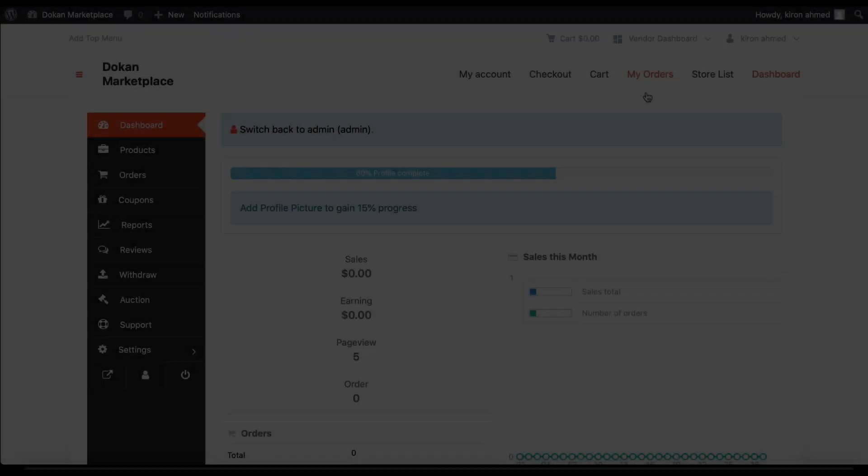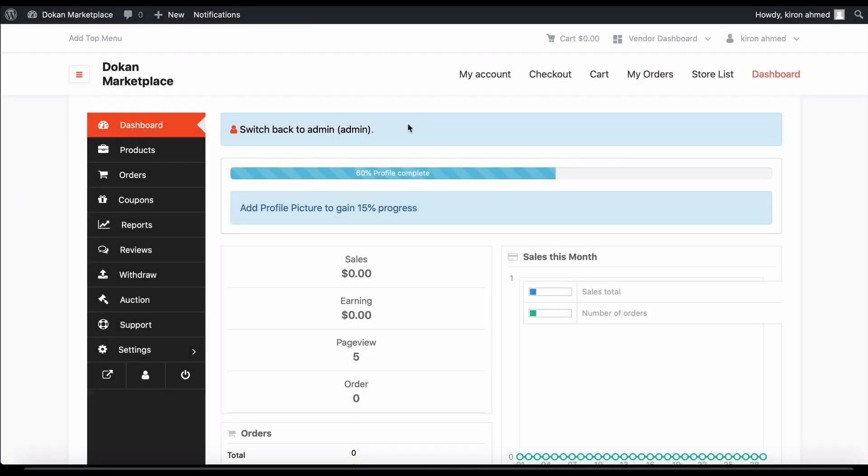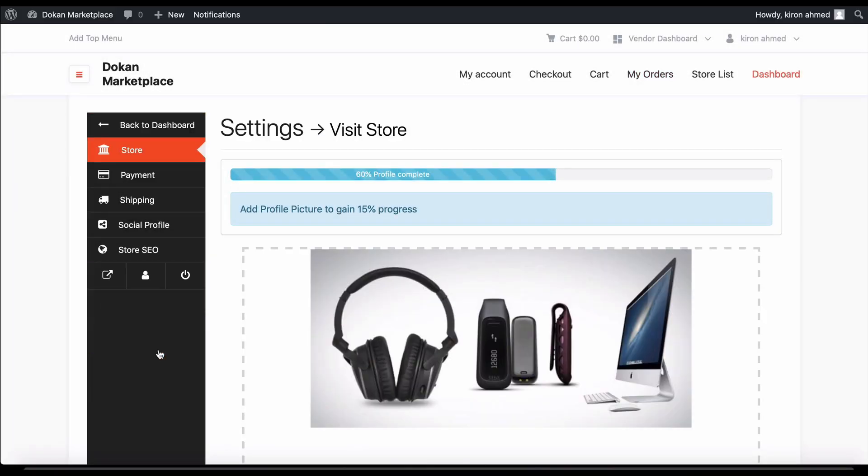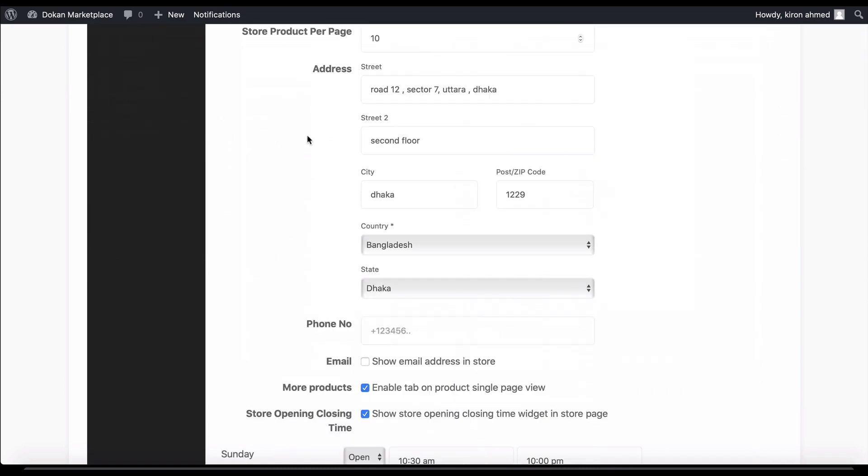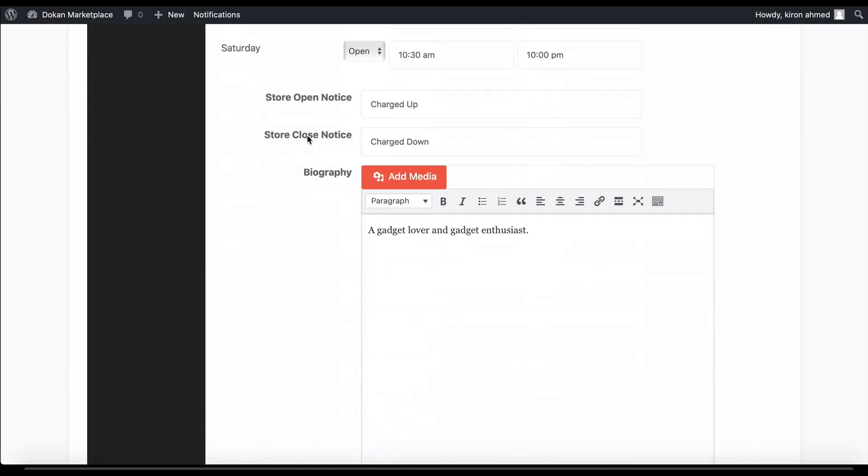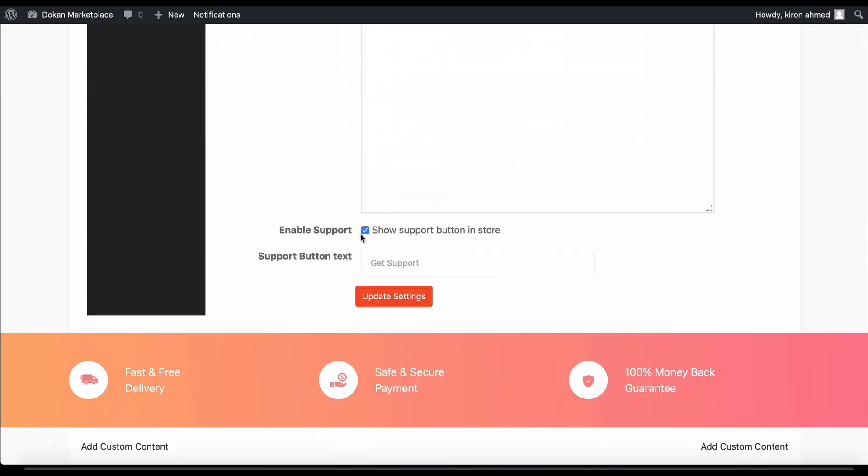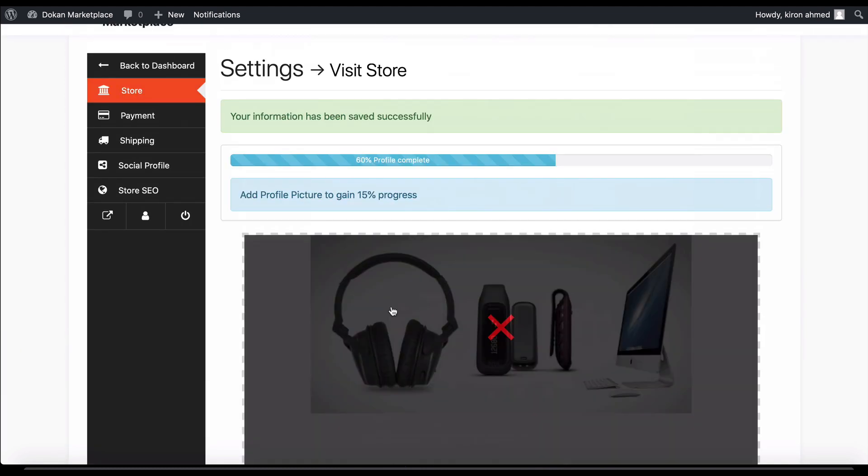Now go to the vendor dashboard and move to settings and then store options. Scroll down and you will find enable store support. Make sure this is enabled.